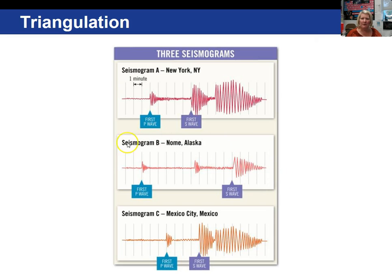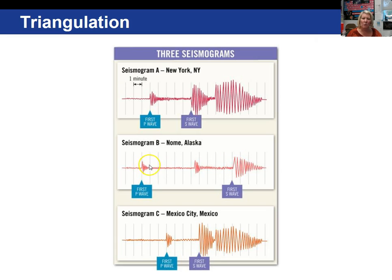Going back to seismogram B — there was a mistake. The purple box indicating the S wave should be pointing here; what was shown as the S wave is actually the surface wave. So the correct time interval for Nome is six point five minutes, as originally stated.